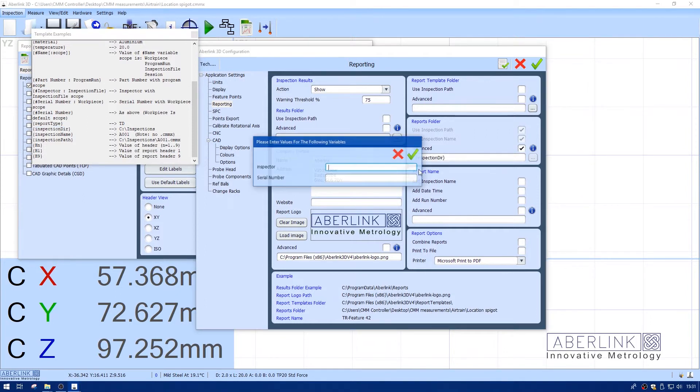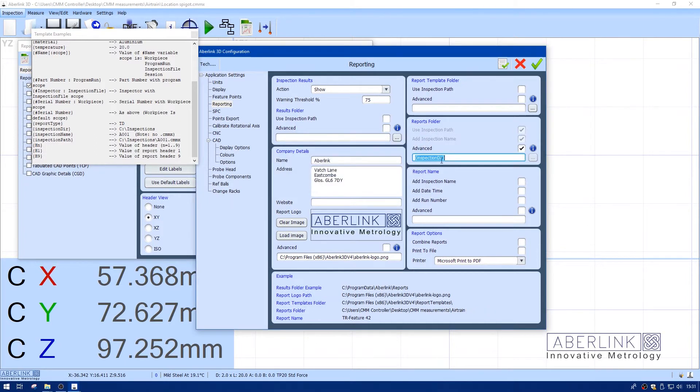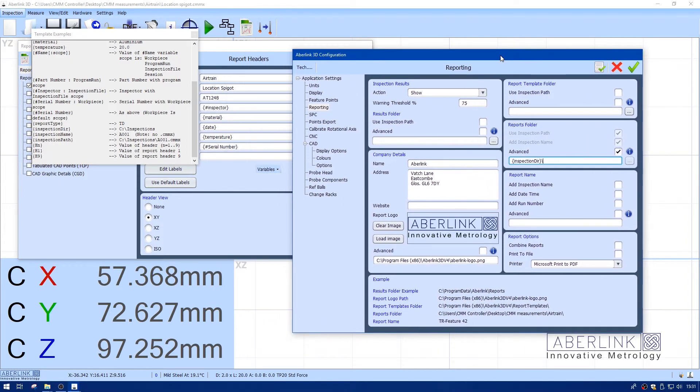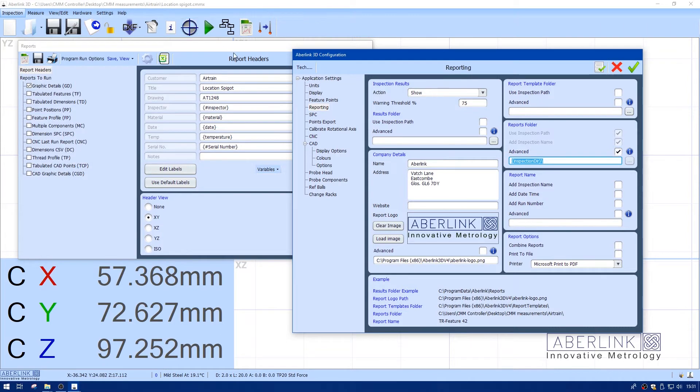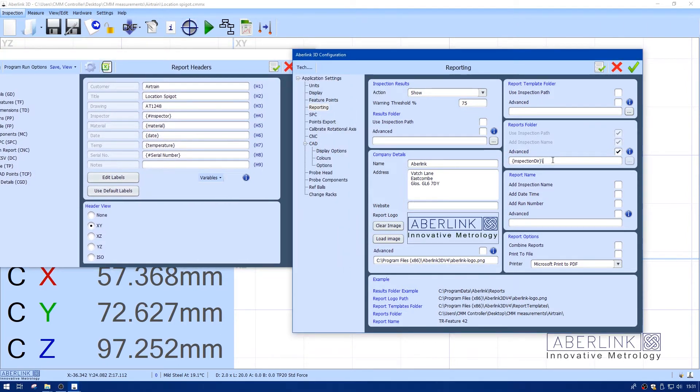It's asking me now for the inspector's name and serial number. I'll type this in. I'm going to do a backslash here. I want to create a folder related to the program, so I'm going to use H2. Open curly bracket H2 close curly bracket will use location spigot as a folder name.